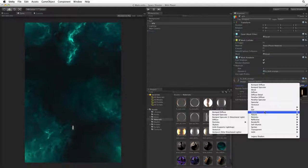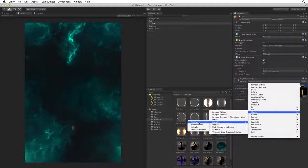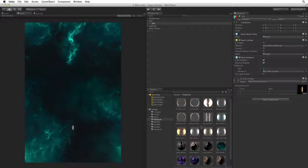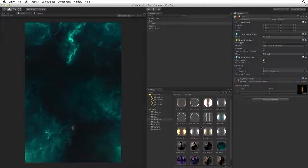We can also try Mobile Particles Additive. For our game I don't see any noticeable issues with using the mobile shader. It looks just fine when we look in the game view.